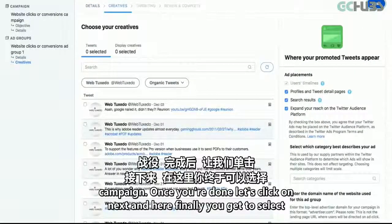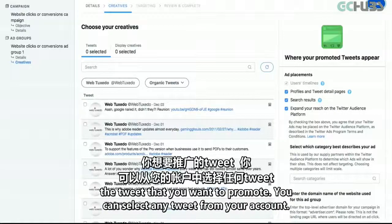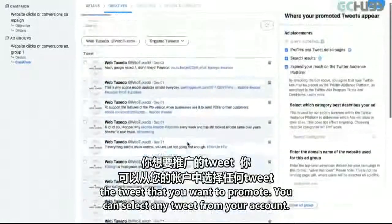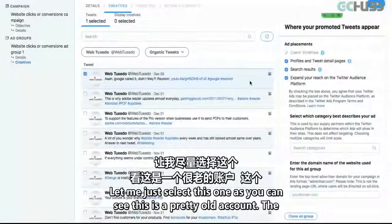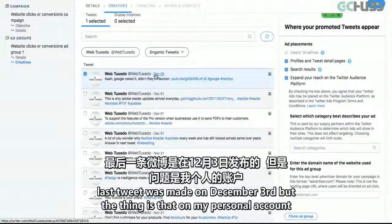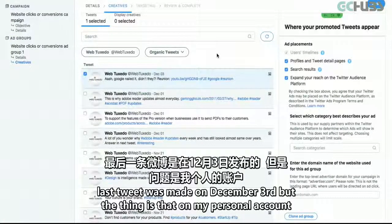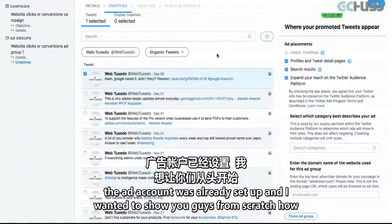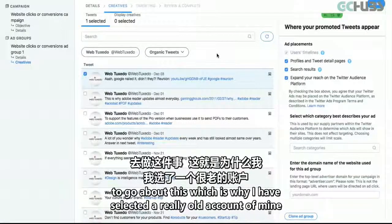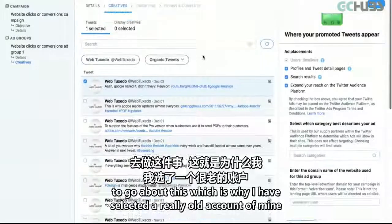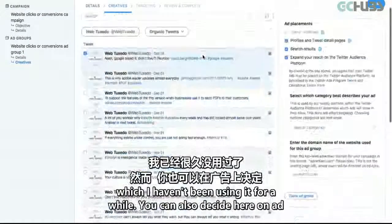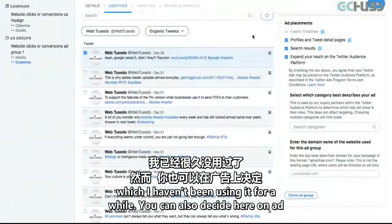Here you finally get to select the tweet that you want to promote. You can select any tweet from your account. As you can see, this is a pretty old account — the last tweet was made on December 3rd. On my personal account, the ad account was already set up, so I wanted to show you from scratch how to go about this, which is why I selected an older account I haven't been using for a while.